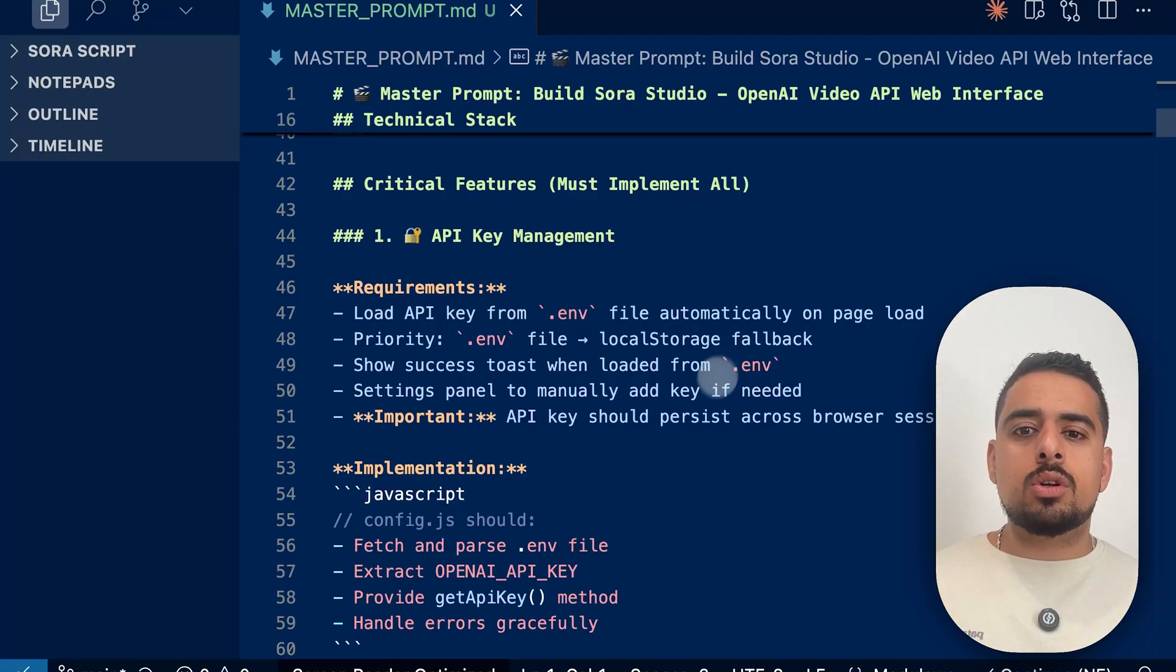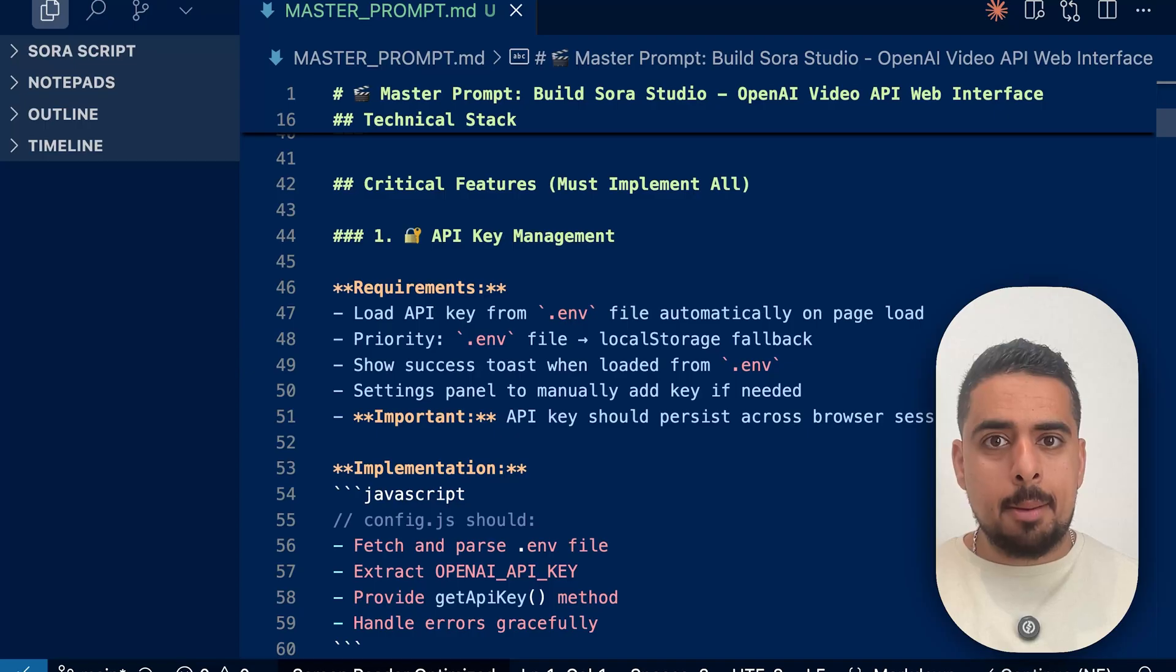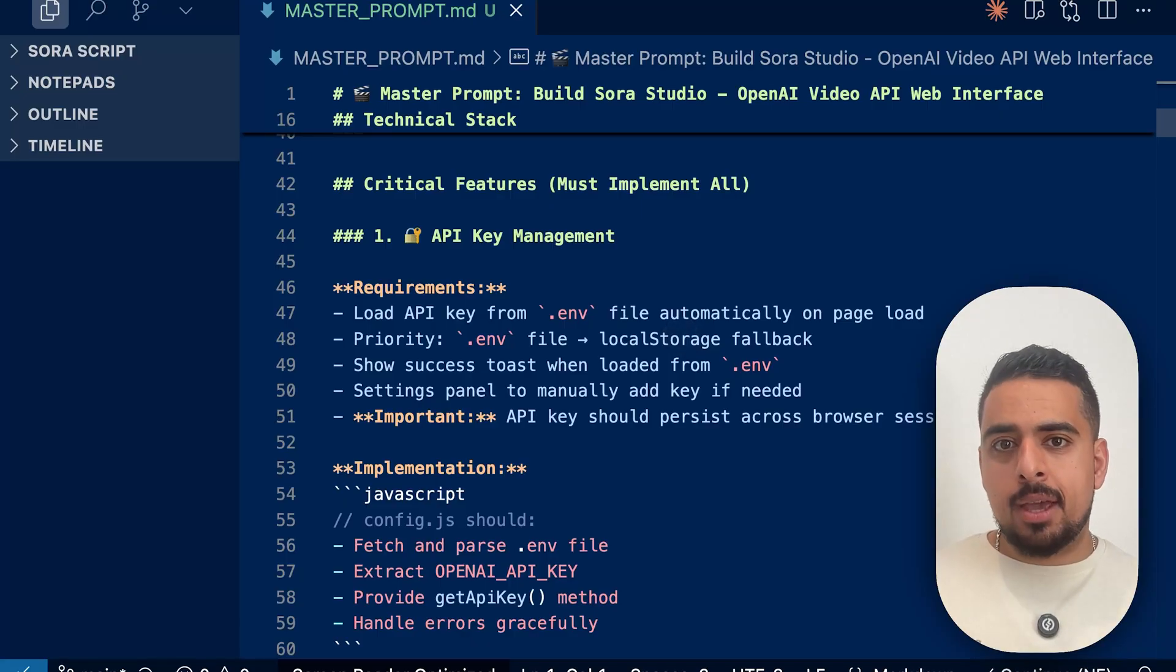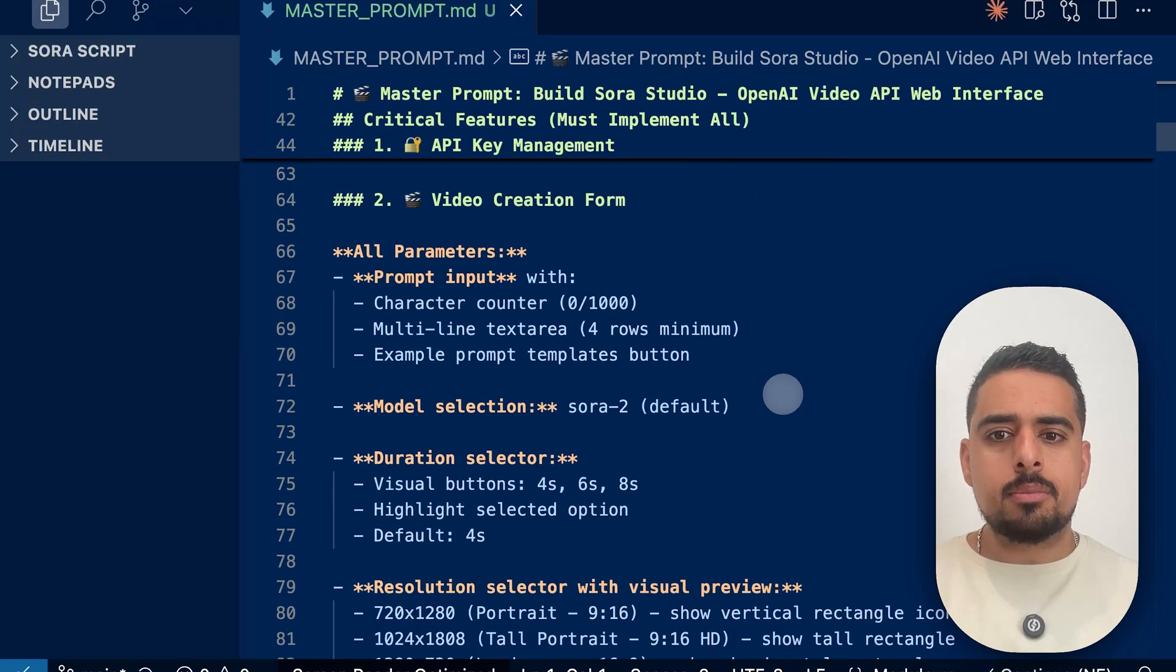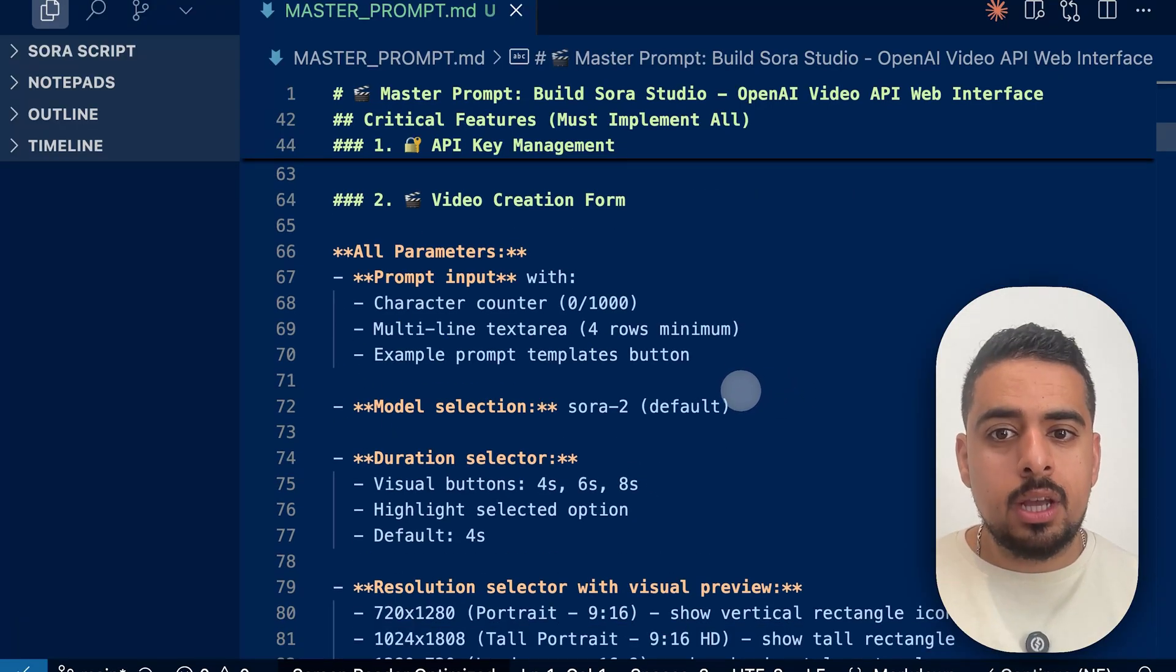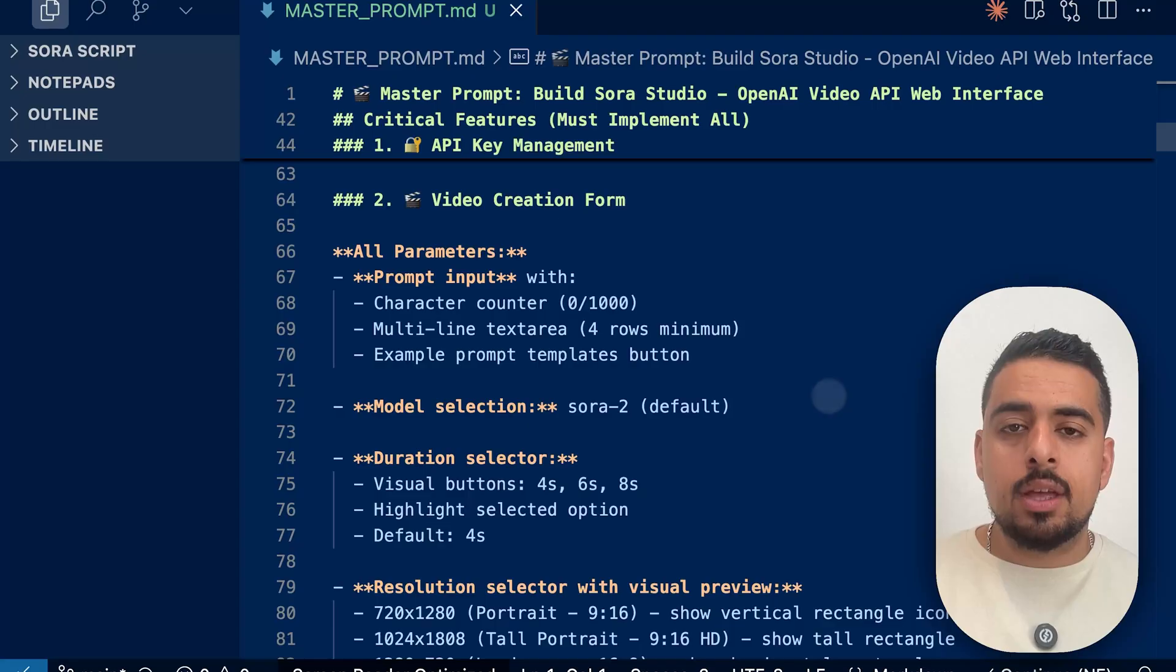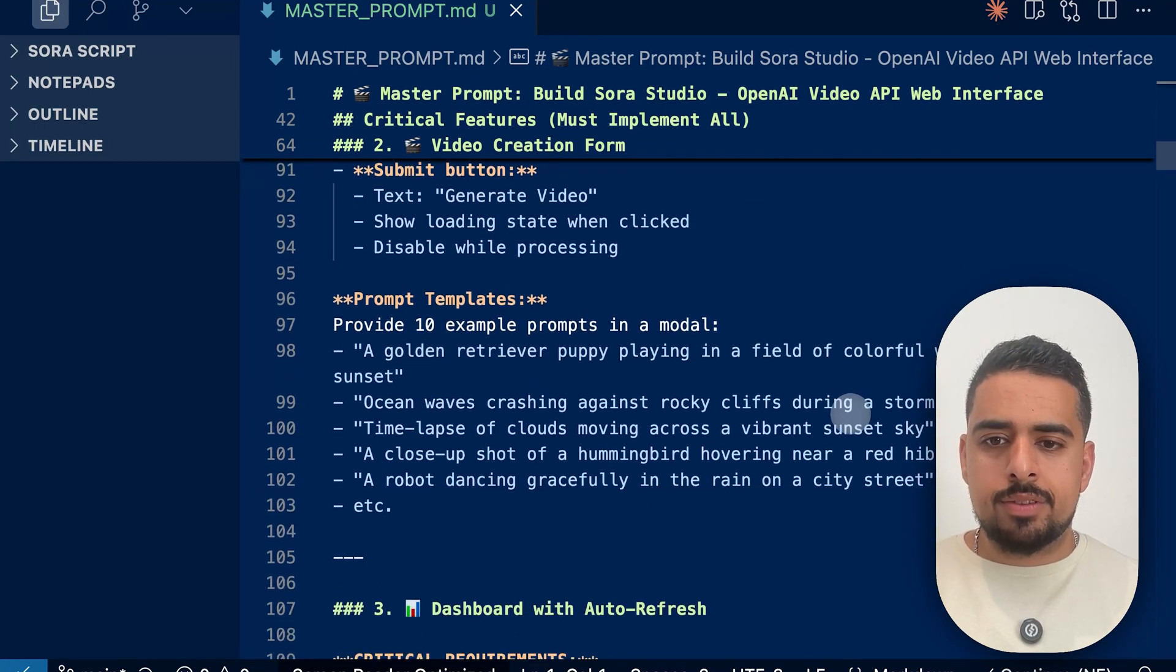And then we go through the critical features. So one of them is the API key management. So if we go back to the original app, it was very seamless for me to enter a prompt and go from a prompt to result, because it remembered my API key securely on my local computer. This is the first thing that we implement here and tell it to create. Then it goes through how someone should be able to interact with the platform. So video creation form, the different parameters, like we saw the length of the video, the resolution of the video, and the height and size as well as dimensions of said video. So this goes through all of that.